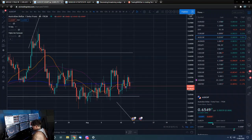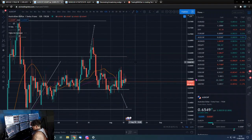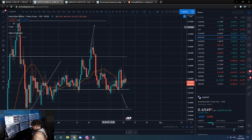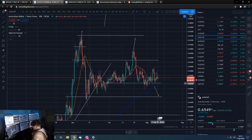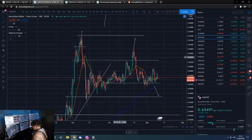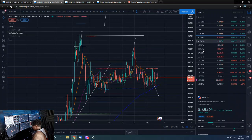AUD/CHF is basically going nowhere again — no real analysis to do here other than like we say every day, we've got to break out of this range up or down.